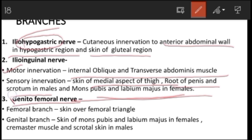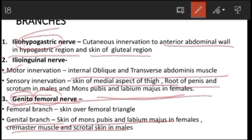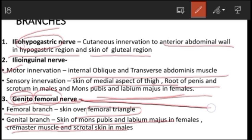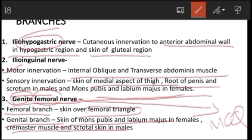For the genitofemoral nerve, as the name indicates, it has two branches: the genital branch and the femoral branch. The genital branch supplies the skin of the mons pubis and labium majus in females, and the cremaster muscle and scrotal skin in males. The femoral branch supplies the skin over the femoral triangle — this is an important MCQ: the femoral branch of the genitofemoral nerve supplies the skin over the femoral triangle.